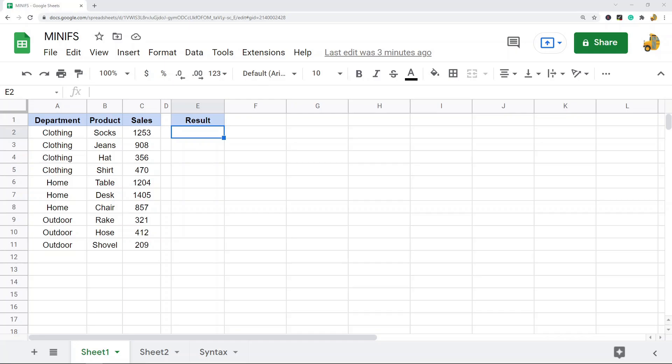In this video I'm going to show you how to use the MINIFS function in Google Sheets. What the MINIFS function does is take a range of cells and return the minimum value based on a set of criteria that you specify in the formula. In other words, it lets you filter a data set by a set of criteria and then return the minimum value from that filtered range.